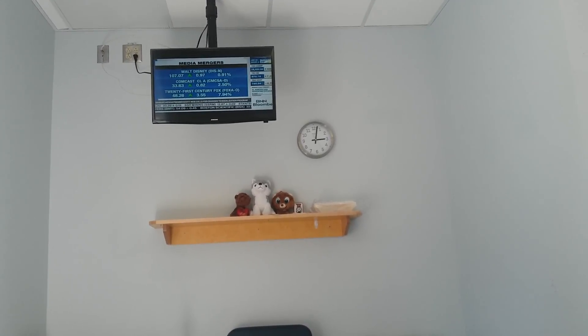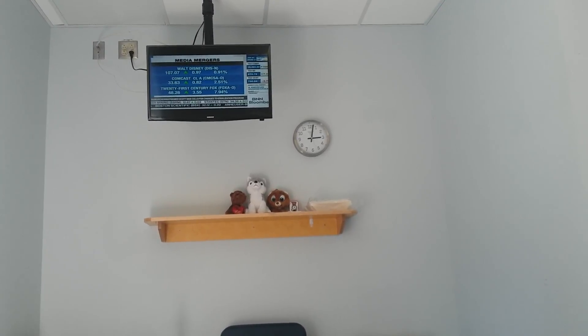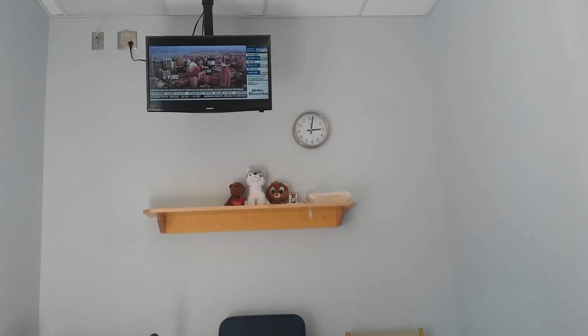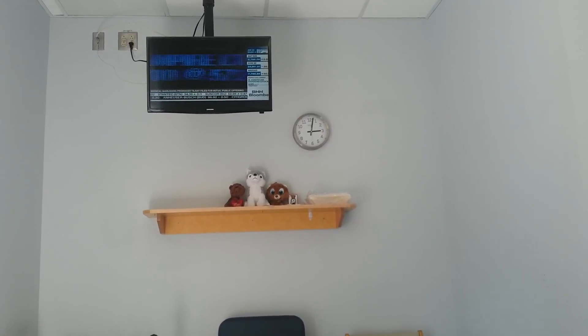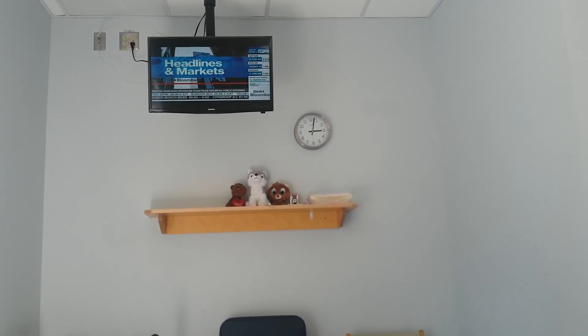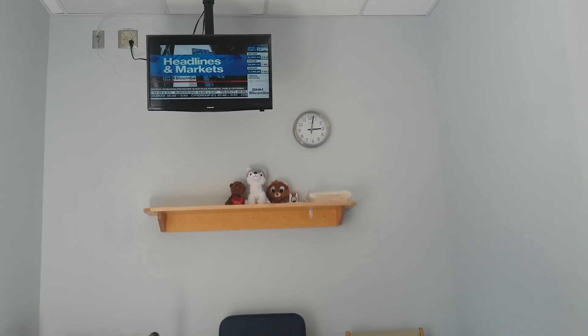And now let's take a look at the headlines.